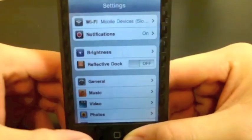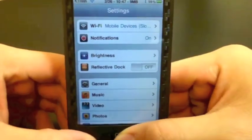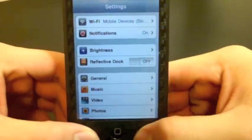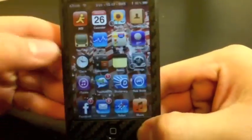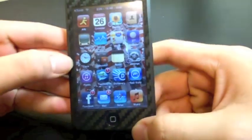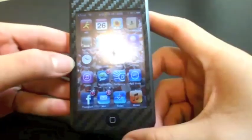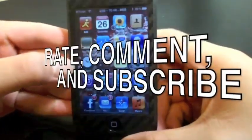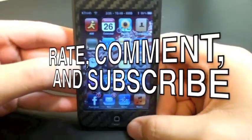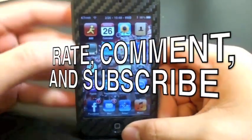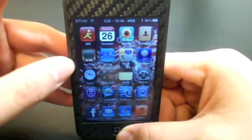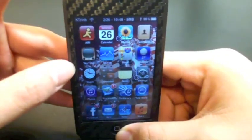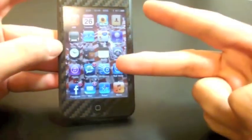That is just something that comes with the Cydia package. Thanks for watching guys, this is K393Tech here. Remember to rate, comment, and subscribe for more tutorials, tech things, product reviews, and unboxings in the future. See you guys later.